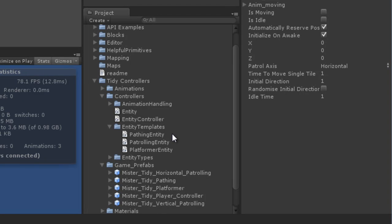I've actually put in some templates for you too from which you can extend if you wish to make your own of the pathing, patrolling and platforming variety.